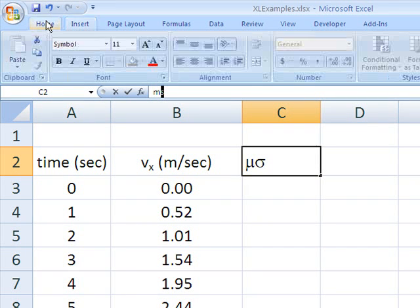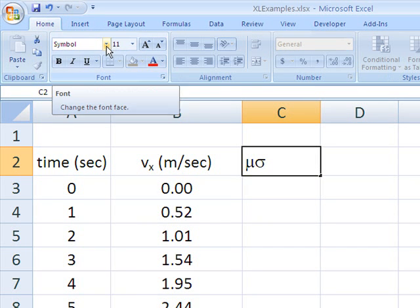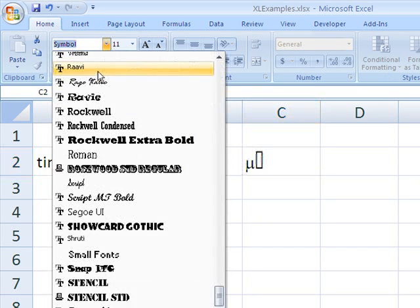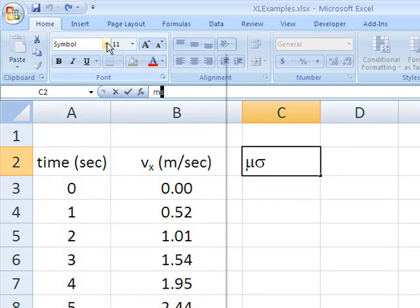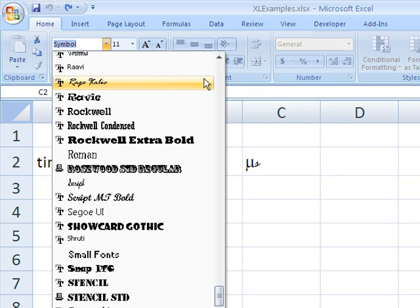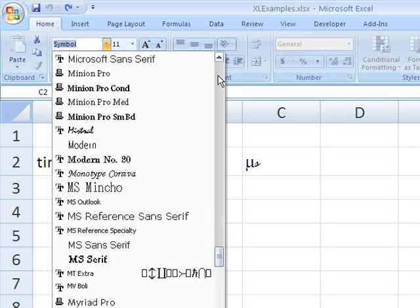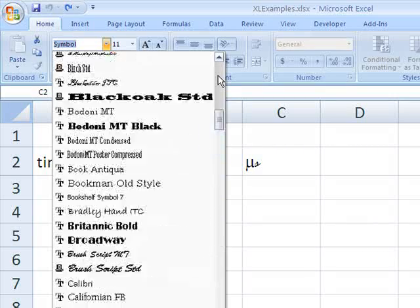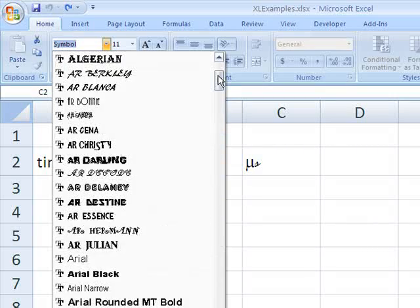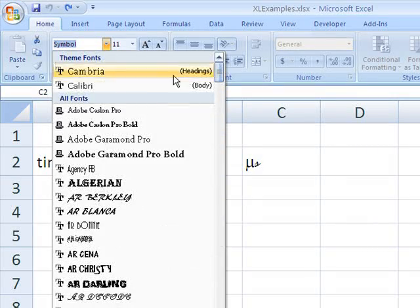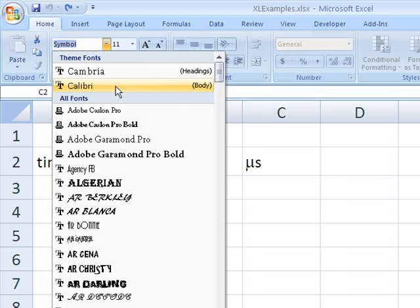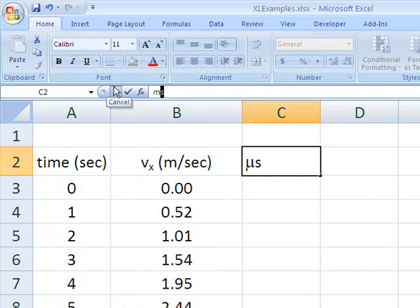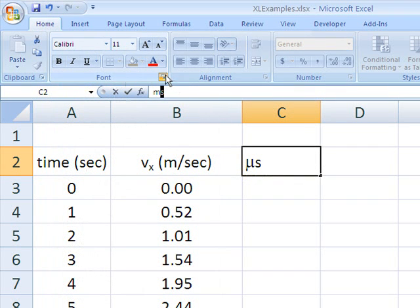Go back to the home. Select our standard font here. And we'll make it a subscript.